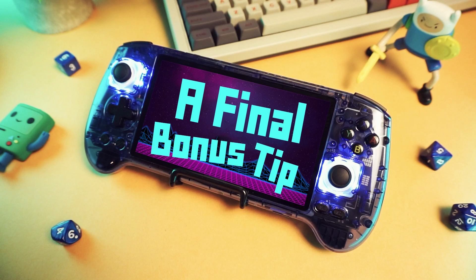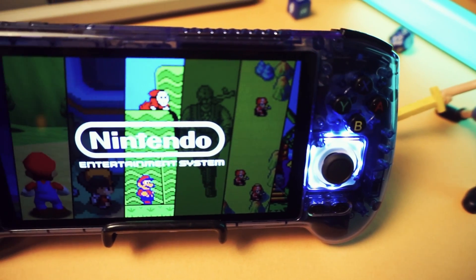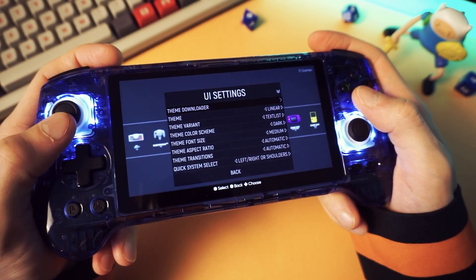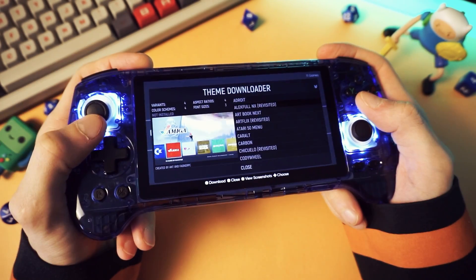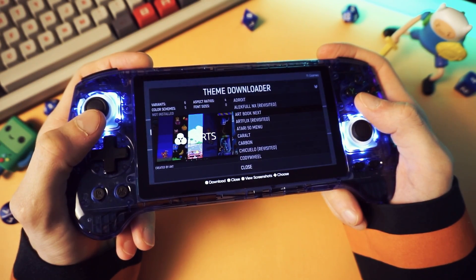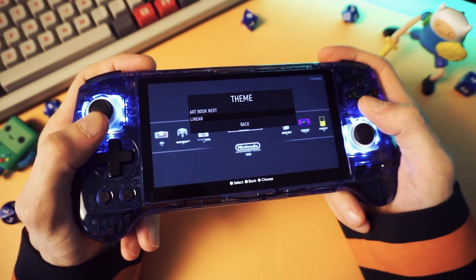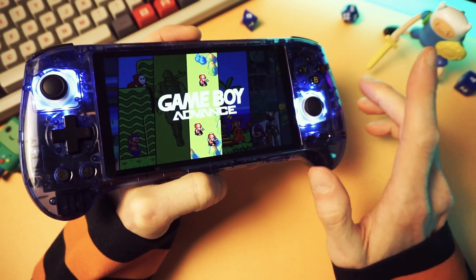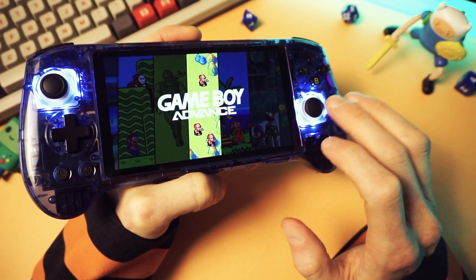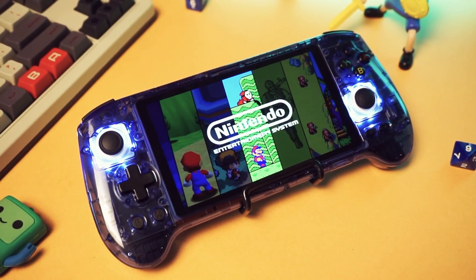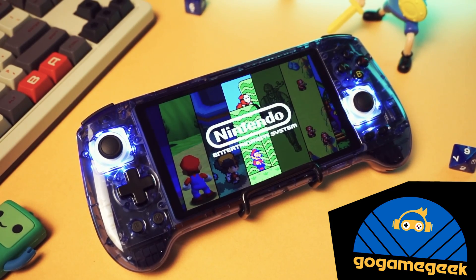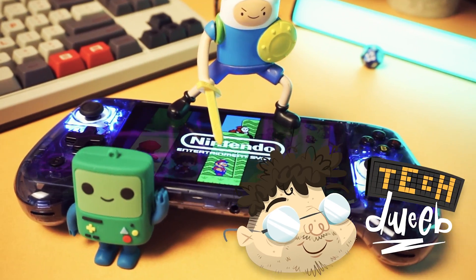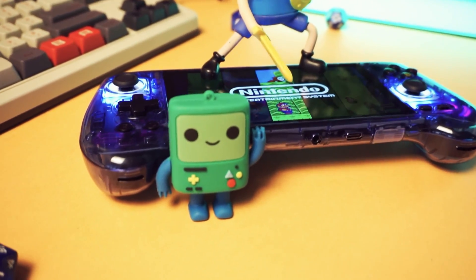And a final bonus tip — did you know you can download themes? Just open the main menu, go to UI settings, theme downloader, pick whichever theme looks good to your eyeballs, download it, and then go back and select it from the theme menu. If you want to grab yourself an RG556, you can get it from GoGameGeek — there's a link in the description below. That's it for me. I'm TechDweeb. Thanks for watching. Bye-bye.